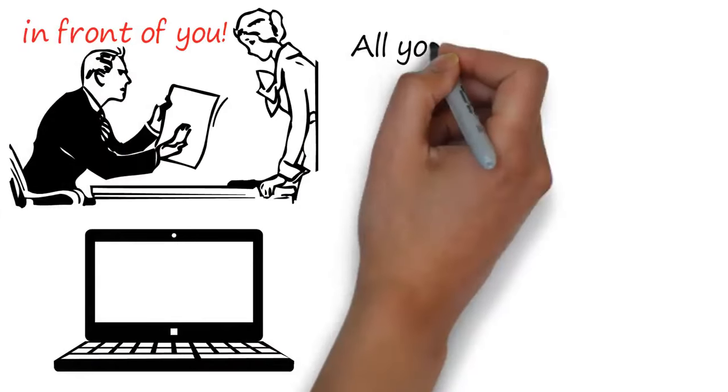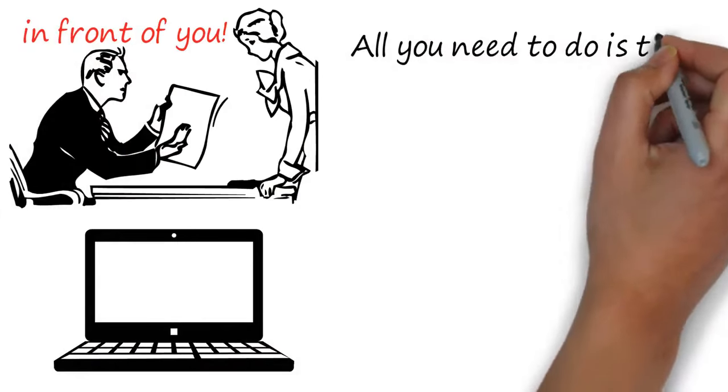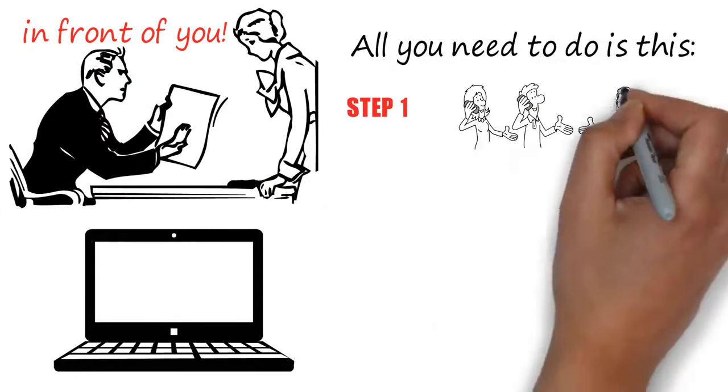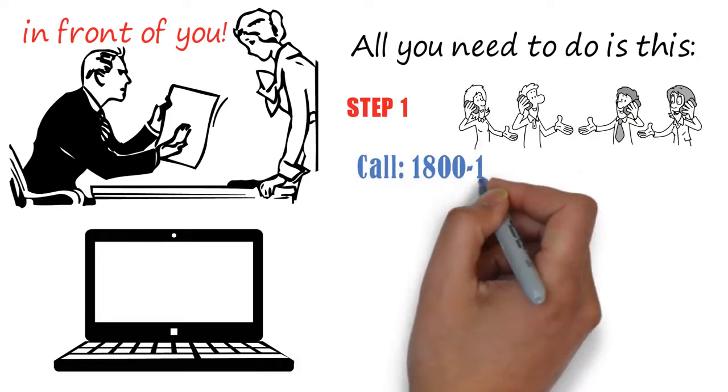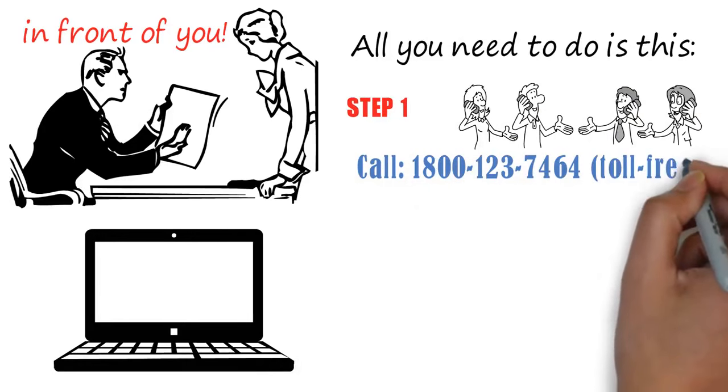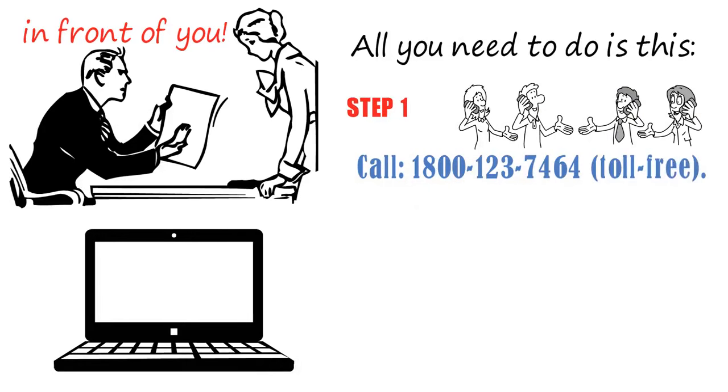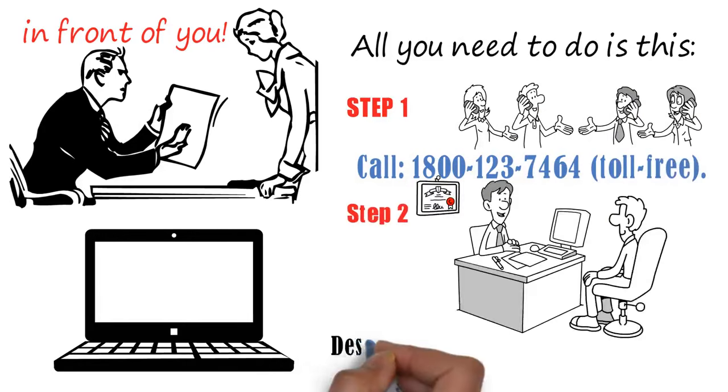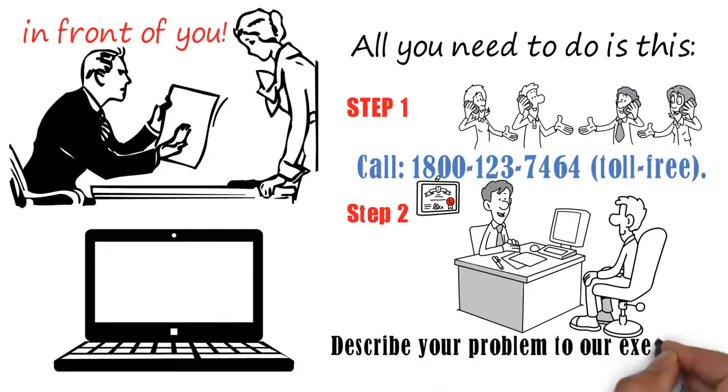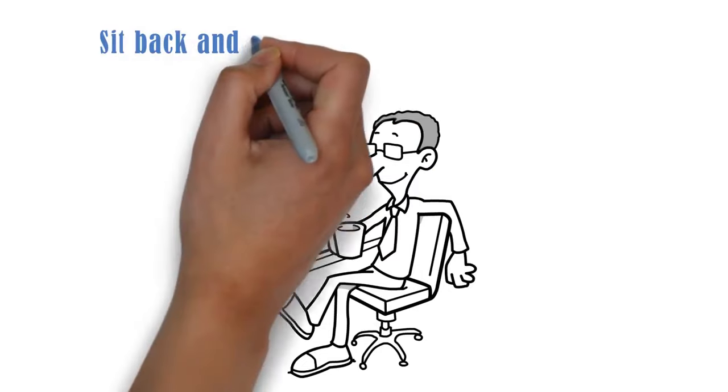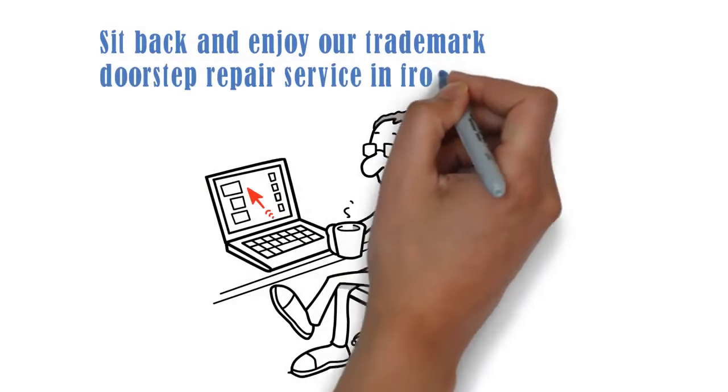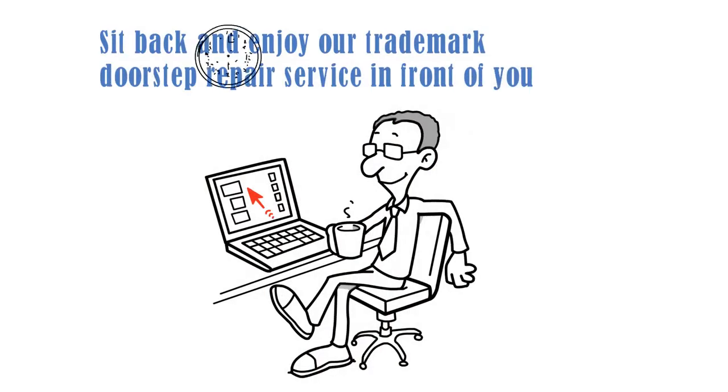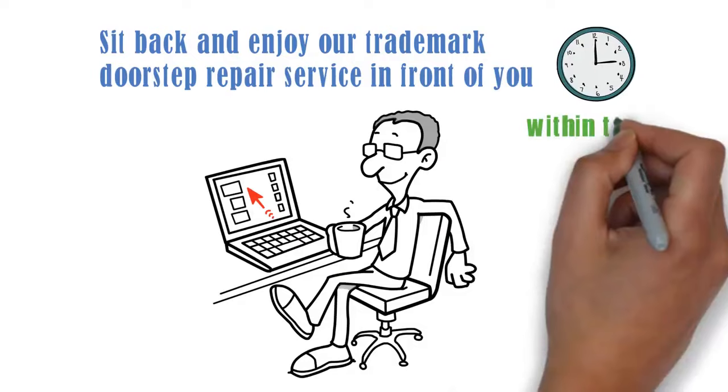All you need to do is this. Step 1: Give us a missed call at 1-800-123-7464, toll free. Step 2: Describe your problem to our executives. Sit back and enjoy our trademark doorstep repair service in front of you within the hour.